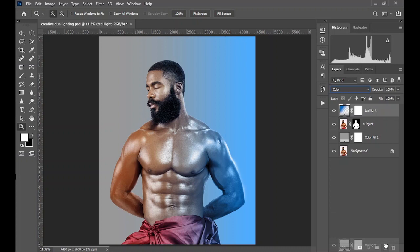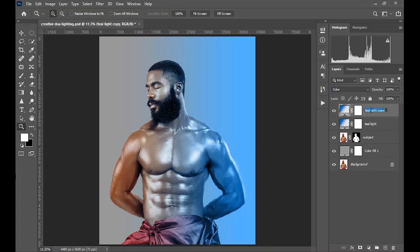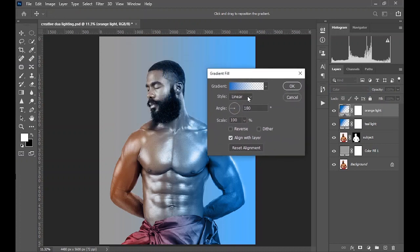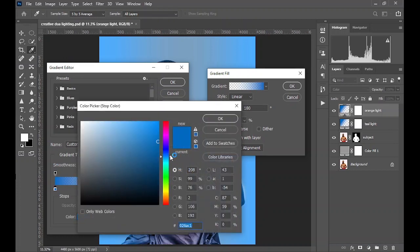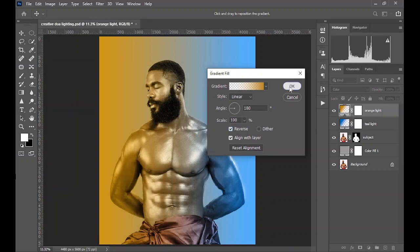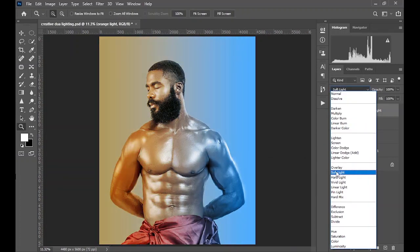Now duplicate this layer and name it 'orange light.' The naming is just to keep the whole process organized — it's not technically necessary, it's just for your own visual sorting so when you go through the layers later you know exactly what each layer is doing. Now tick 'Reverse' and double-click on the gradient to bring up the color, then select an orange color. Click OK, then click OK.